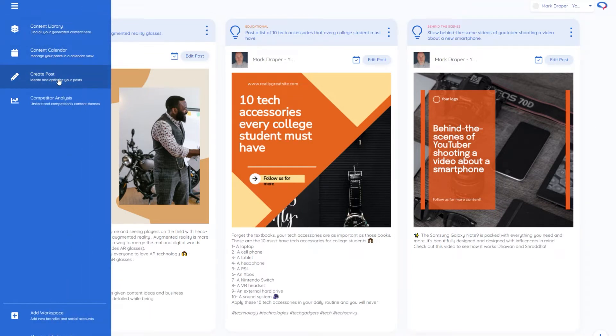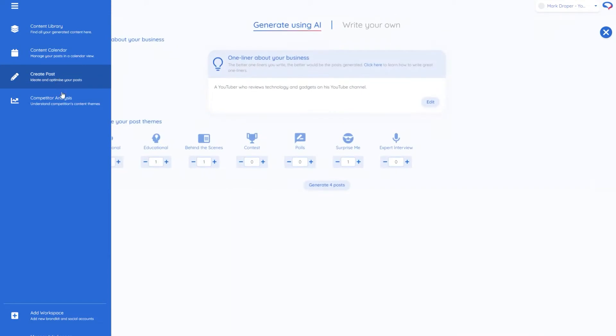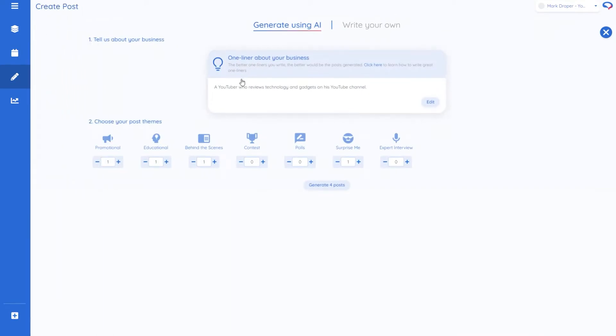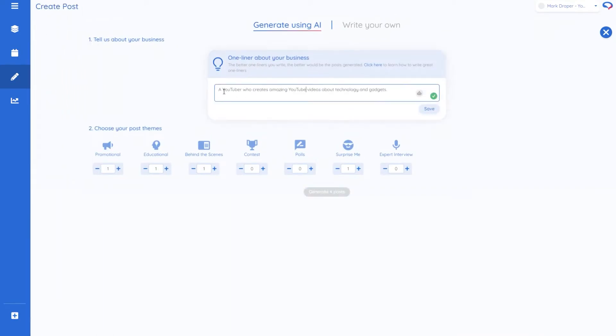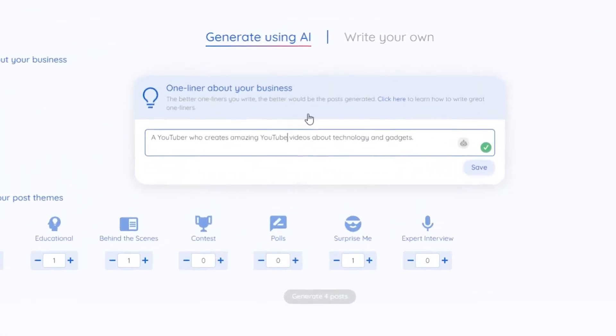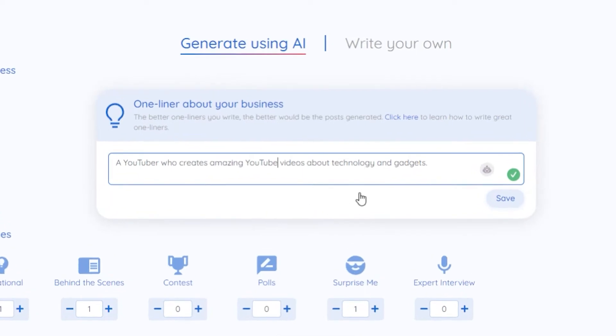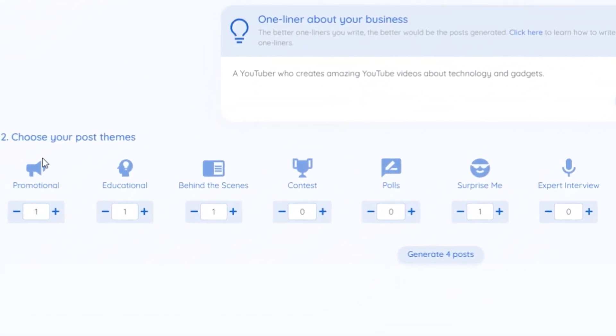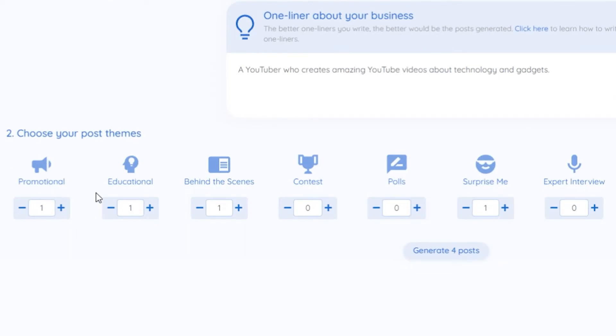If we say create a post, here's where the magic happens. You type in a description about your company, yourself, your business, your Instagram accounts, and then down the bottom here you've got some post themes.